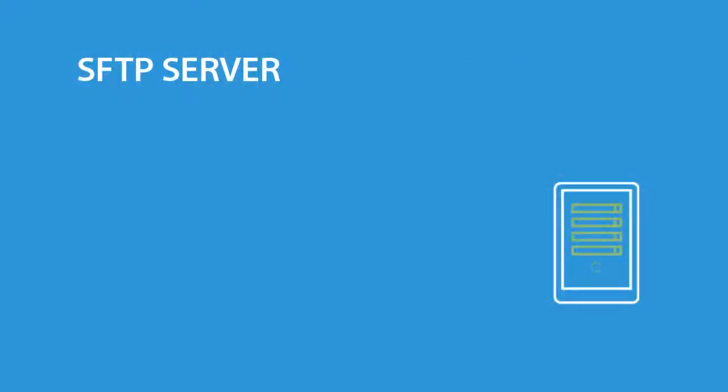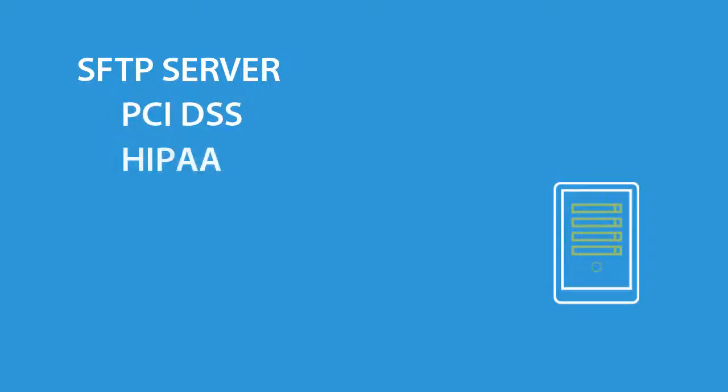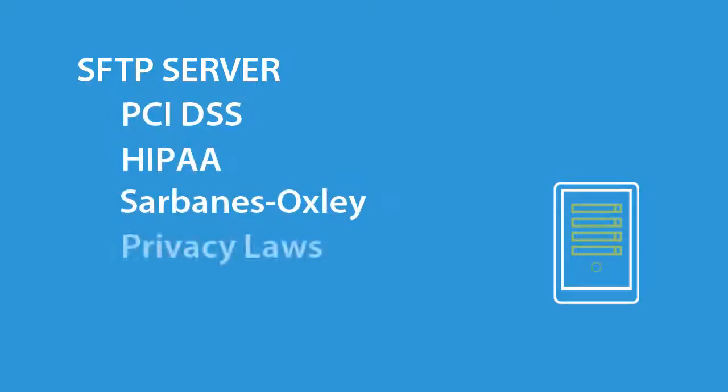Go Anywhere provides the critical compliance for PCI DSS, HIPAA, Sarbanes-Oxley, and state privacy laws.